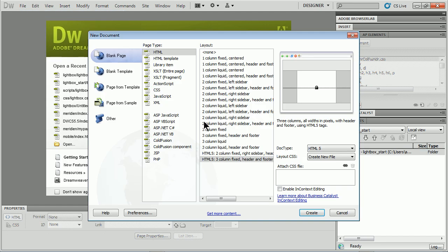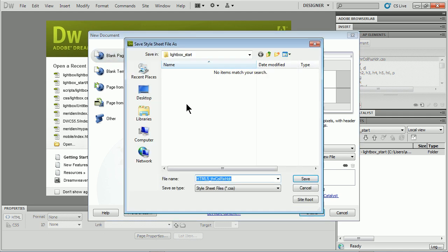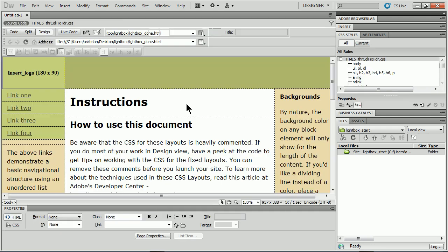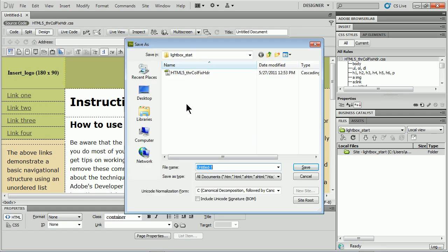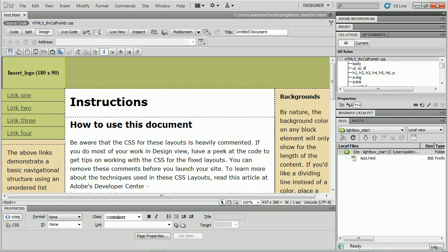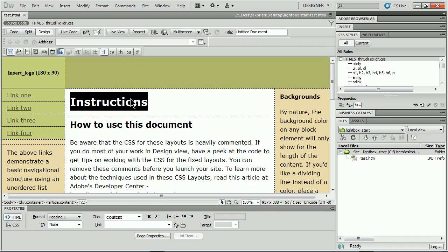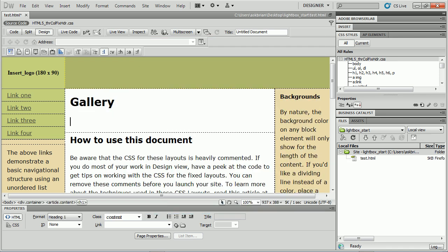I'll go to File New - you can put this in any page you want by the way. I'll just make an HTML5 page and save it out there. I'll save my page in my folder and call this test or something, and I'll go in and type in Gallery and hit return.